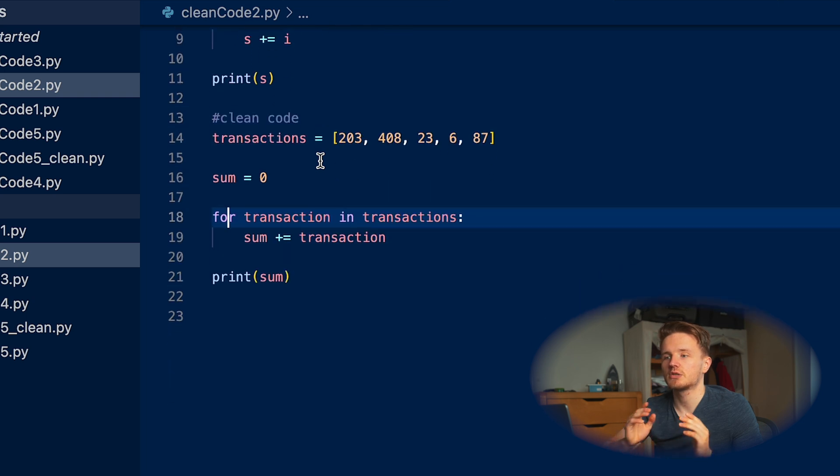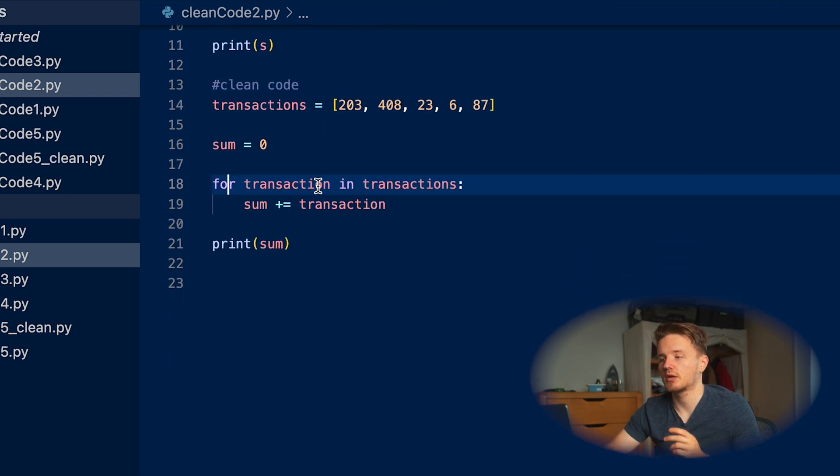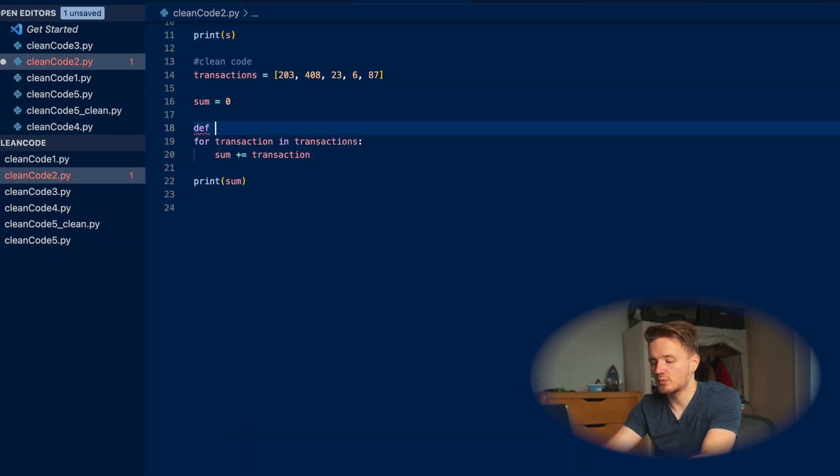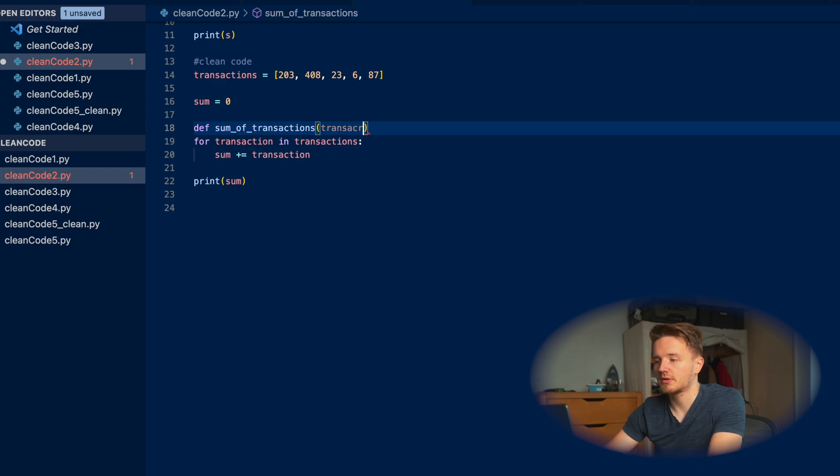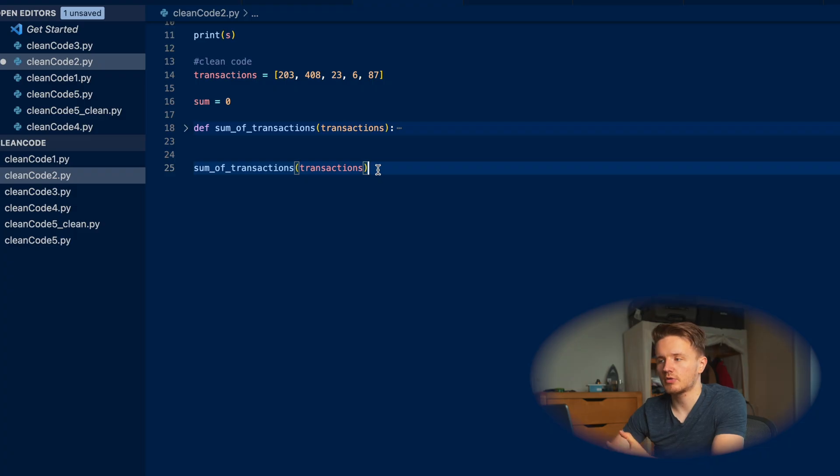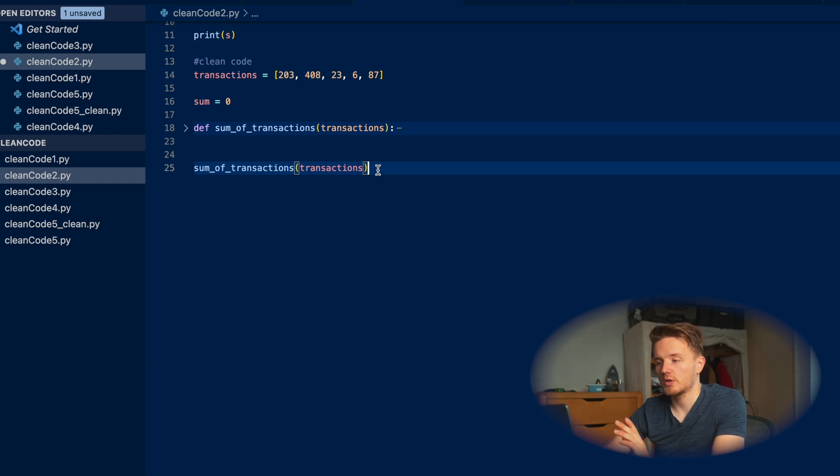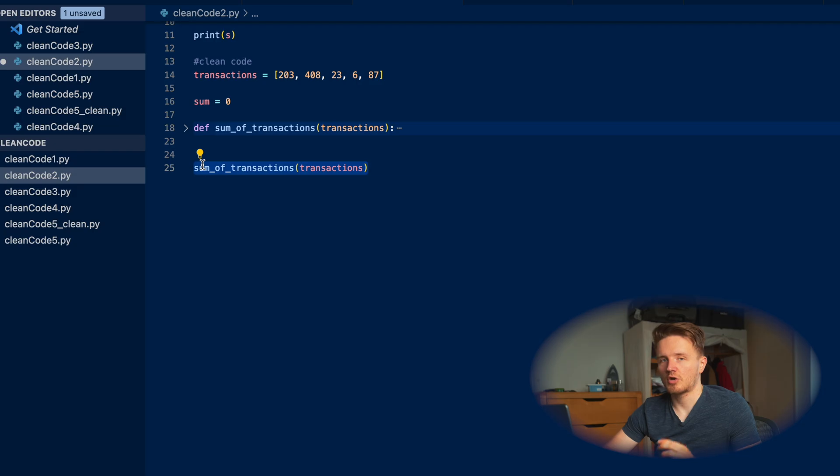Immediately from reading this you can tell what we're doing. And what we're doing even better here is we can wrap this into a function. Because this function is named very appropriately and very descriptively, you can immediately tell: from three lines we are summing a list of transactions together.